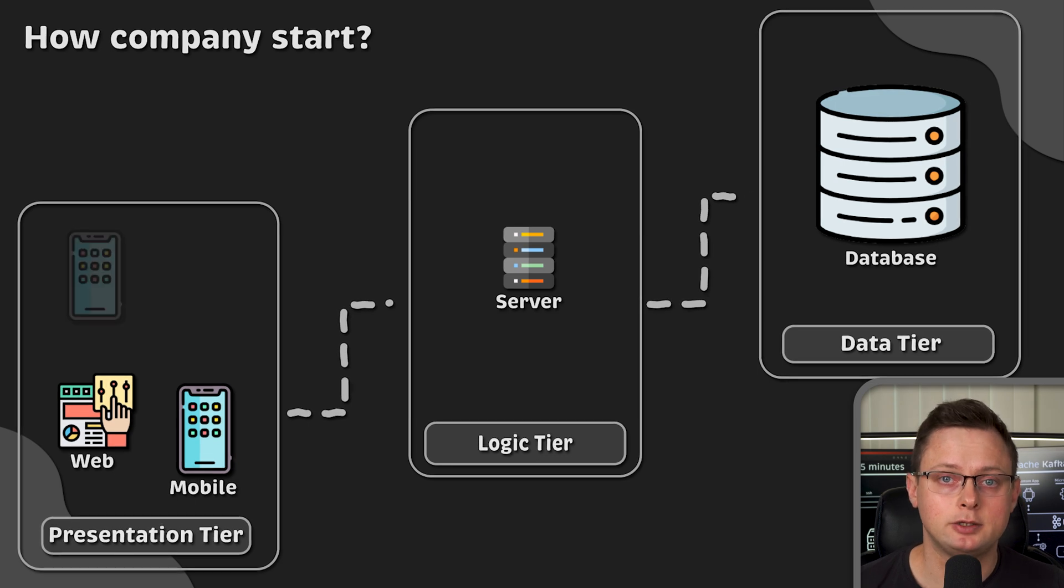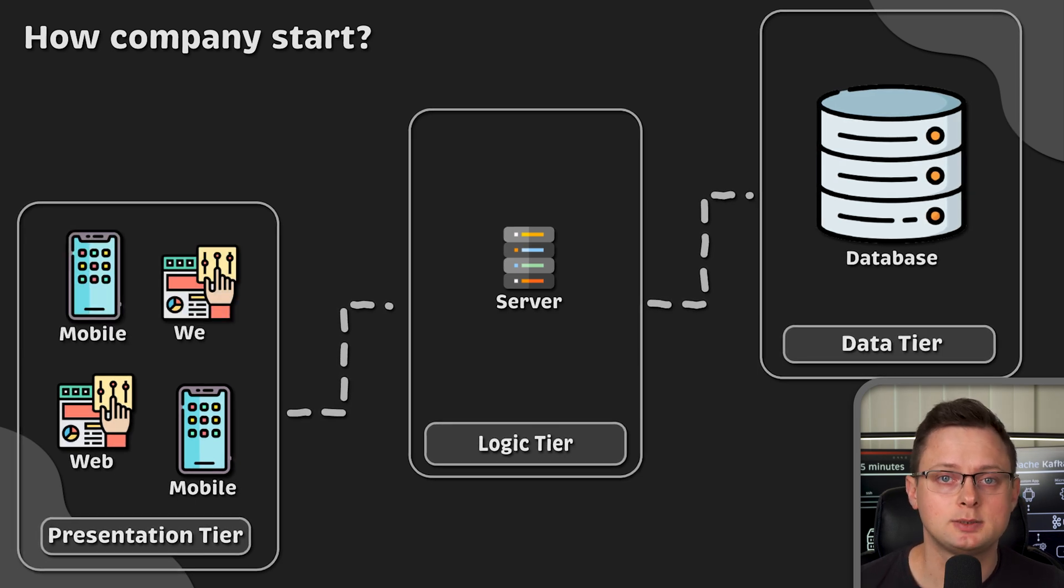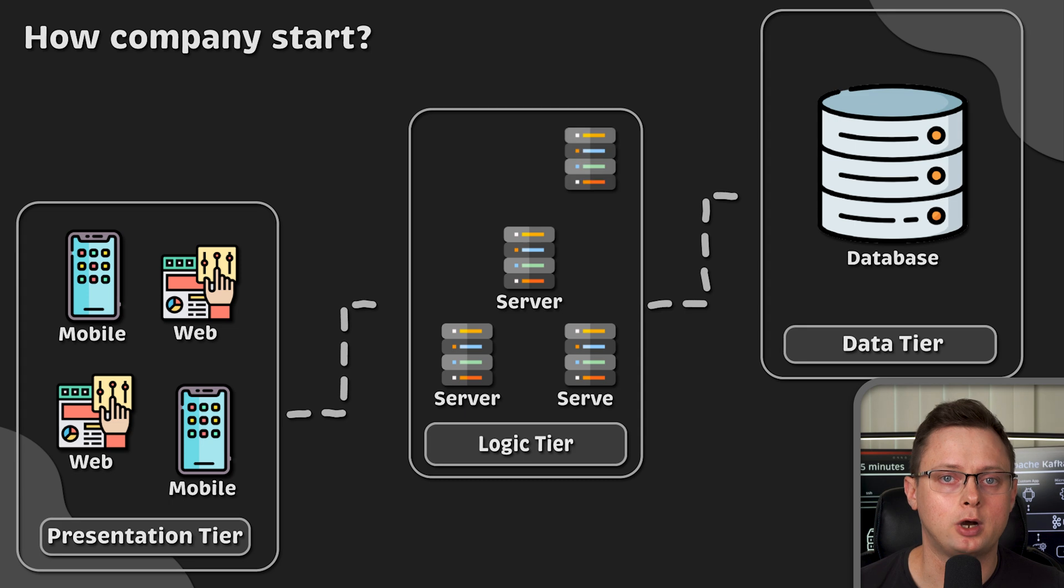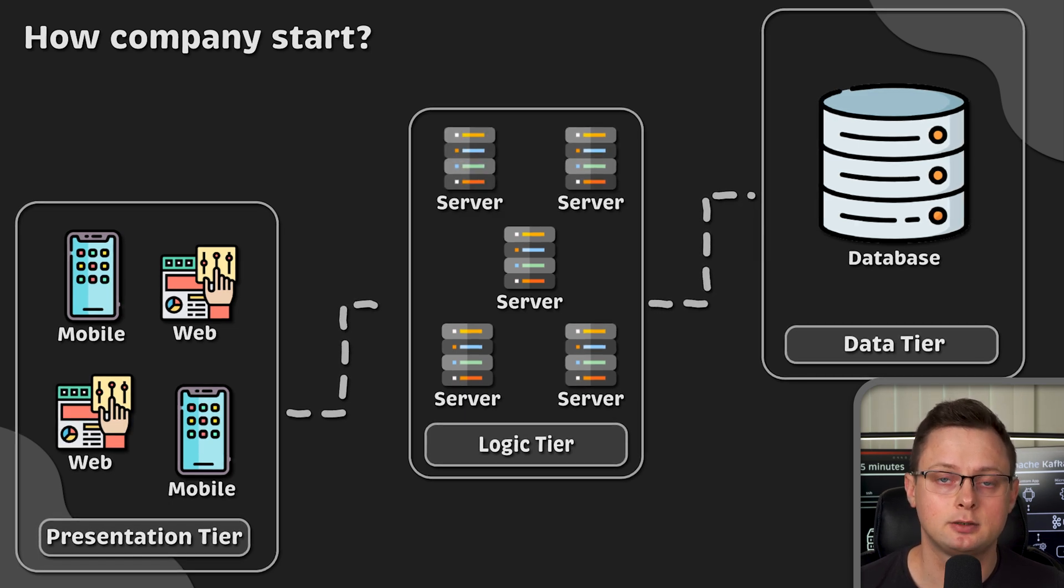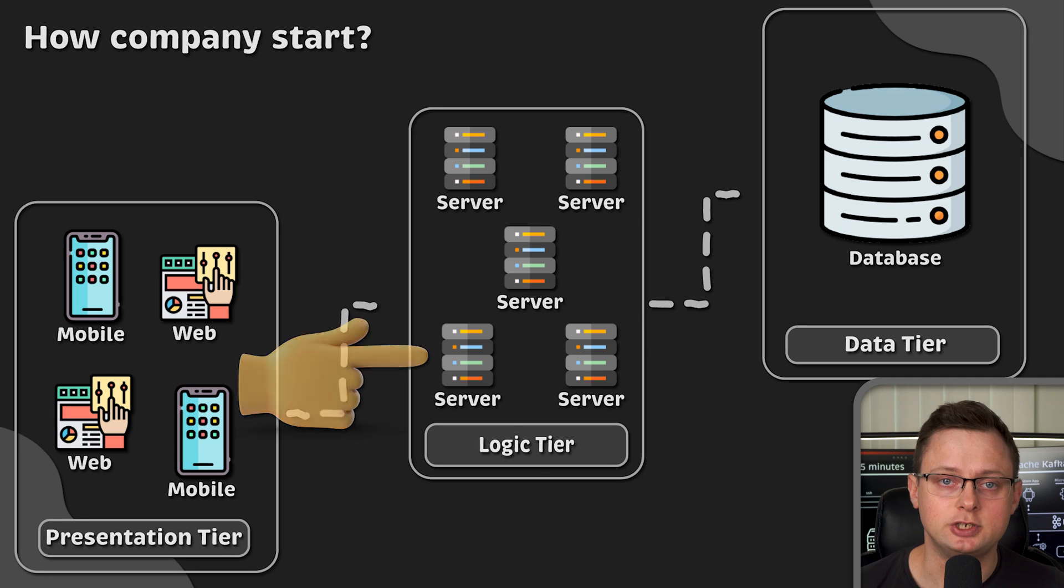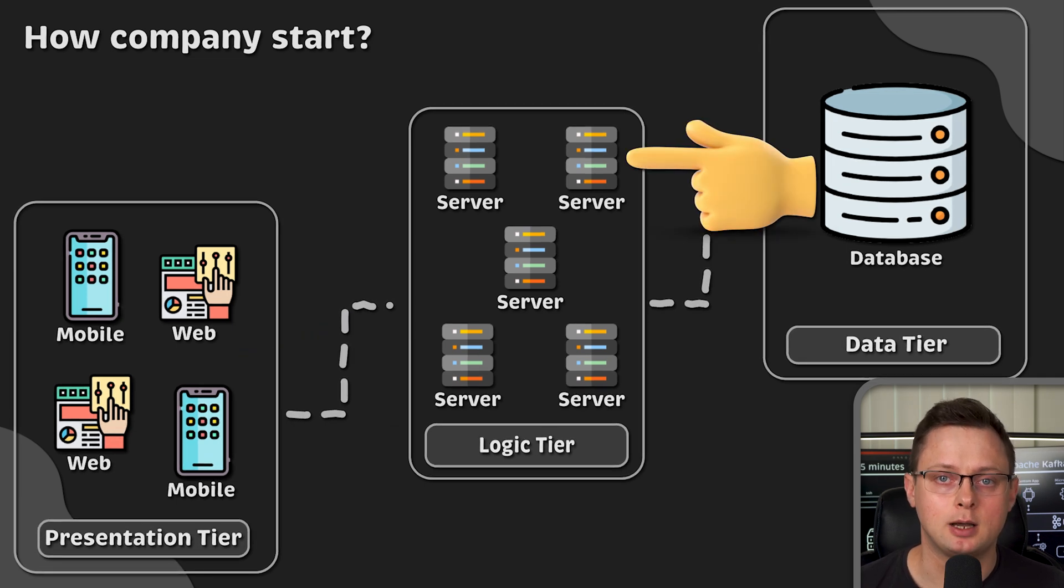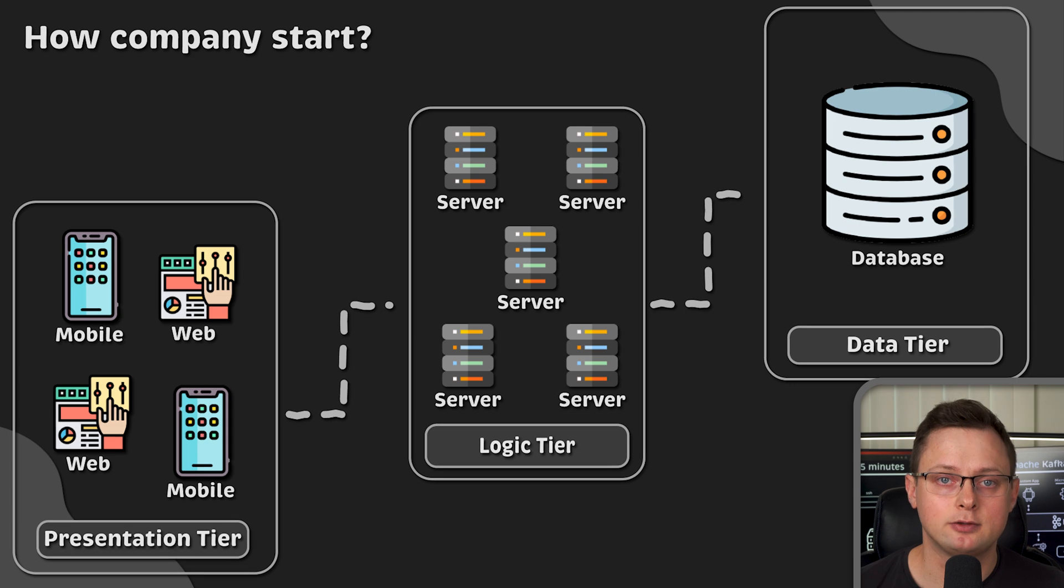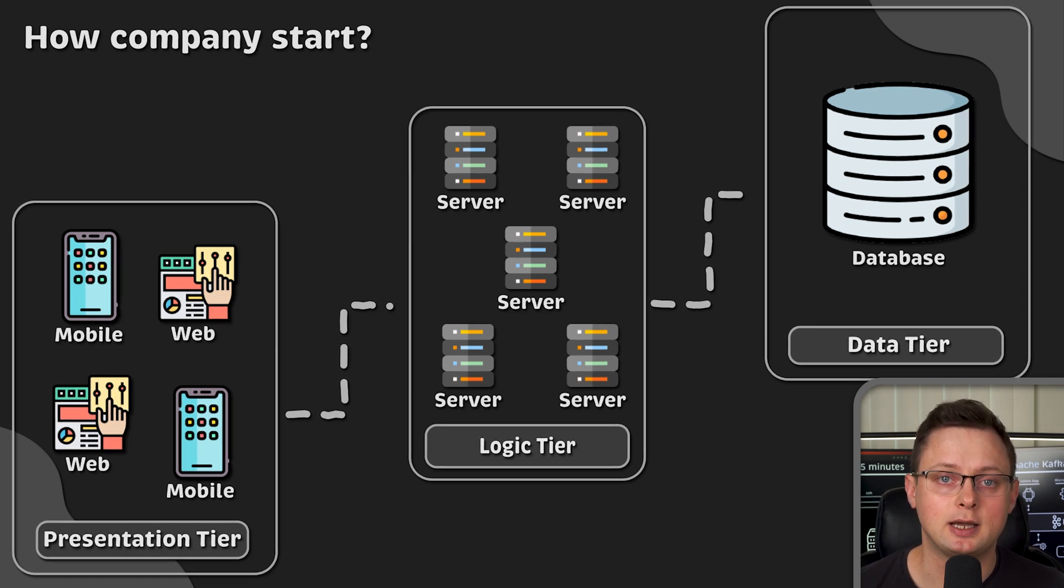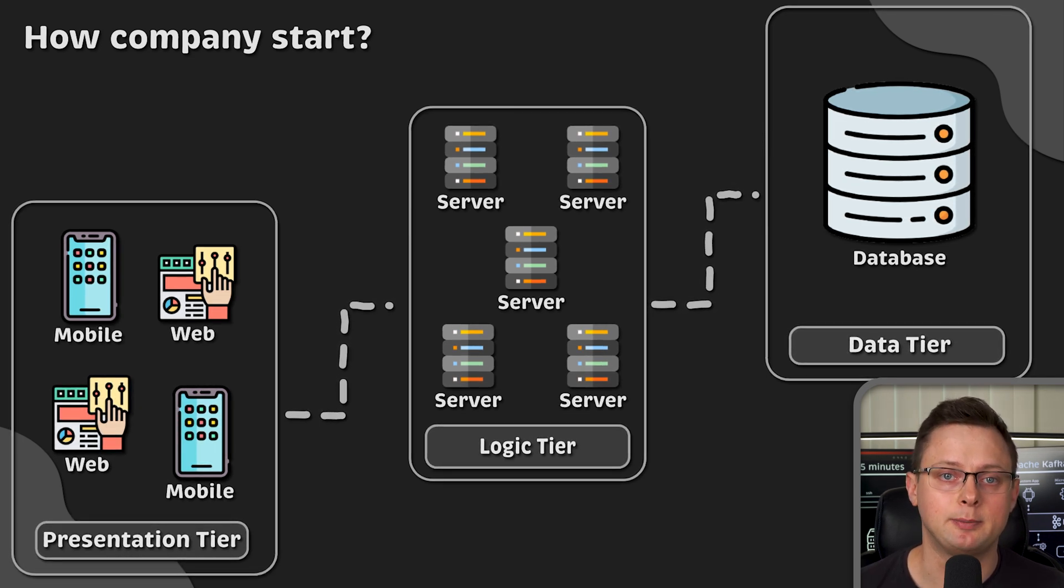As time goes on and you attract more and more customers, you need to provision more servers to handle increased demand. Now, updating the application on each server one by one becomes a tedious task. It takes a lot of time, and there is a good chance you could make a mistake while doing this repetitive task.